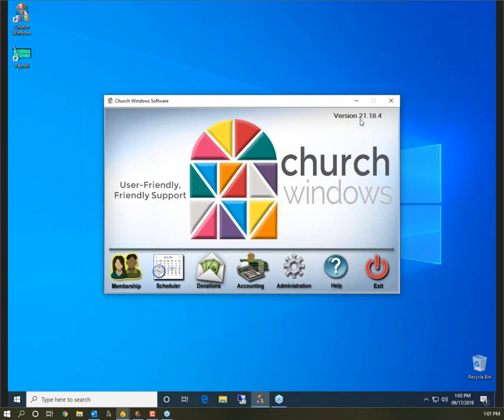We're working in version 21.18.4, which as of this moment is the most current version available. Version 22 is going to be ready very soon, so keep an eye out for that, but today we're going to be in 21.18.4.